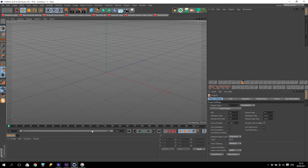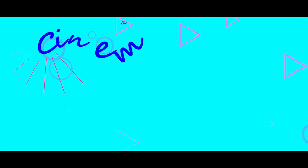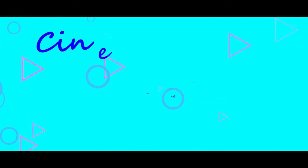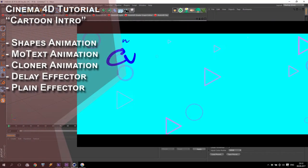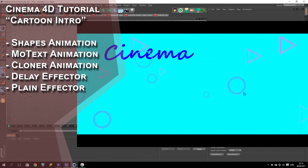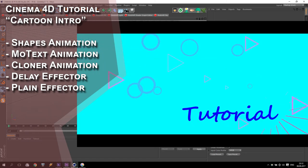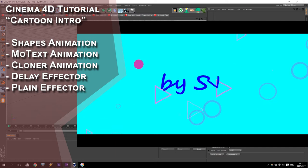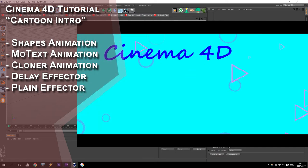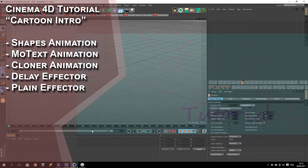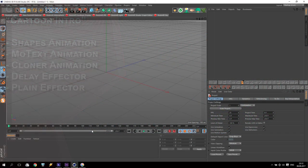Hi everyone, I'm SV, and today I will show you how to make a very nice cartoon intro. I will show you how to make a very interesting cartoon effect in Cinema 4D. I will show you how to use particles, how to use an animation of MoGraph text. If you are ready, let's start!